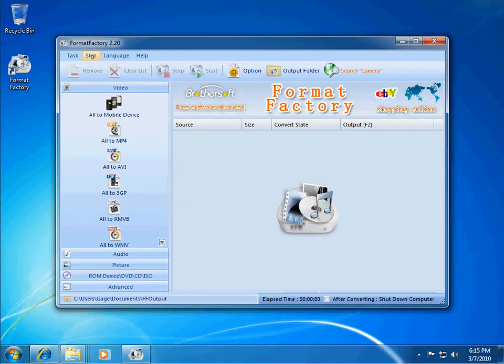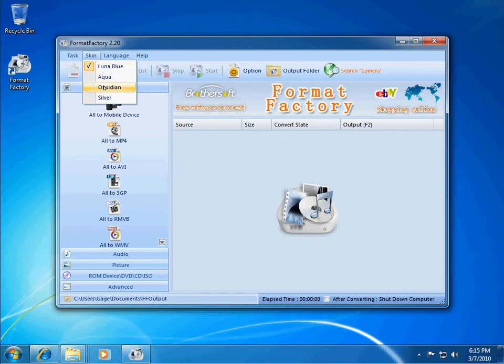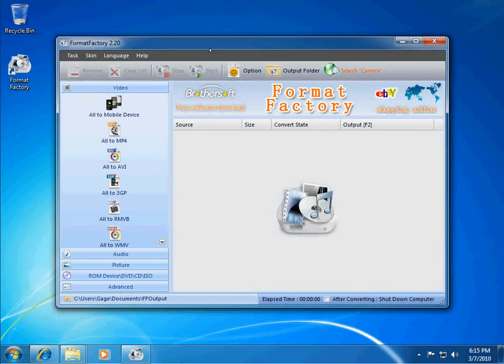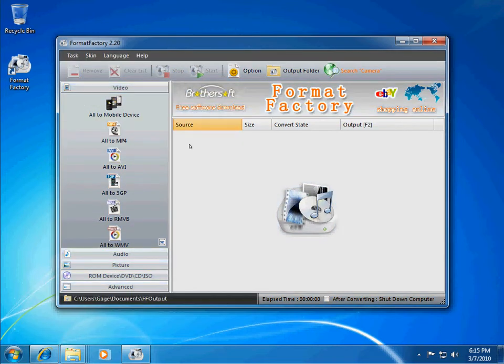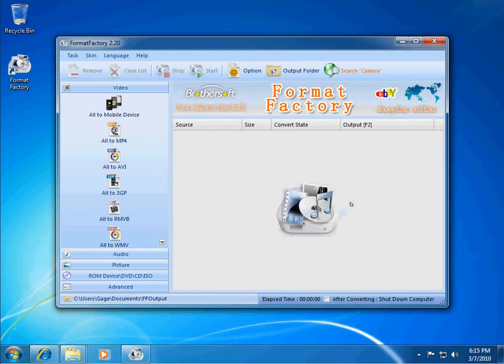It also has a couple different skins if you would like to change the colors and the look of it. It's a nice gray one. So, let me show you how to convert a couple files.